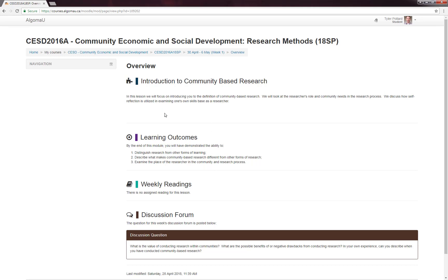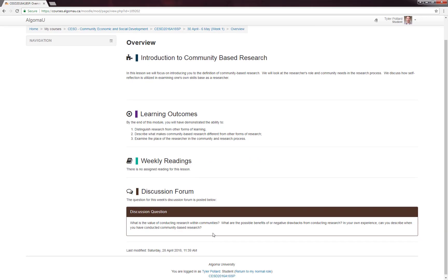Within the overview, you will see a basic breakdown of the activities for the week. You will notice that there is an introduction to the lesson, followed by the assigned learning outcomes. If there are any weekly readings that you have to do before the class, they will be posted in this section here under weekly readings. Following that, there is a discussion forum. Sometimes this will be empty depending on the week, but this week you will notice that there is a discussion question present on this page.